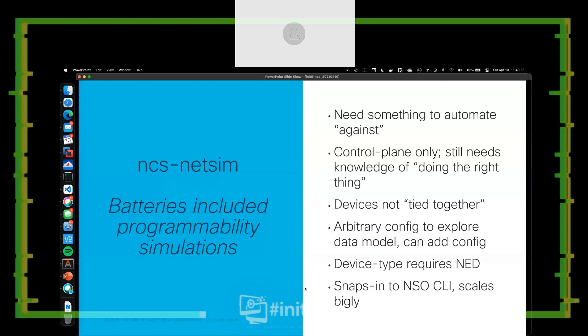The device does require a NED, so you have to have a NED to instantiate that NCS NetSim device. But once you have that NED, you can instantiate as many of those devices as you have memory — they're very lightweight. I've got a demo of that when I get to it. It snaps into the NSO CLI, so once I instantiate a NetSim network, those devices automatically get imported into NSO. You don't need to worry about any device inventory management or anything like that.